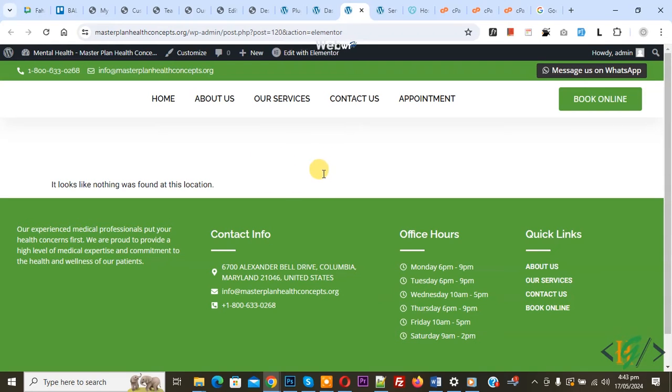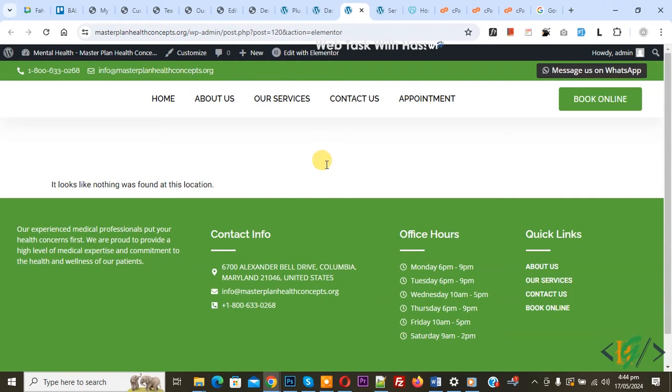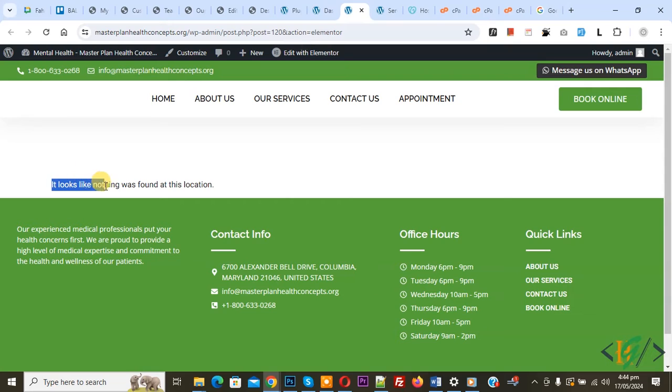Bismillahir Rahmanir Rahim, Asalaamu Alaikum my name is Asan and today we are going to fix error it looks like nothing was found at this location in Elementor WordPress.